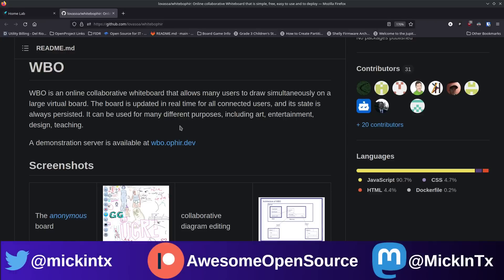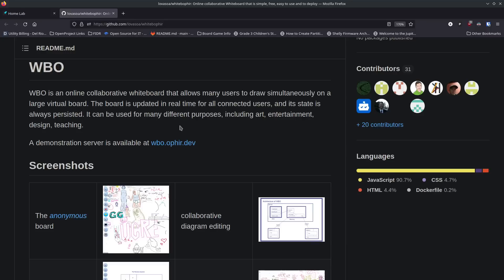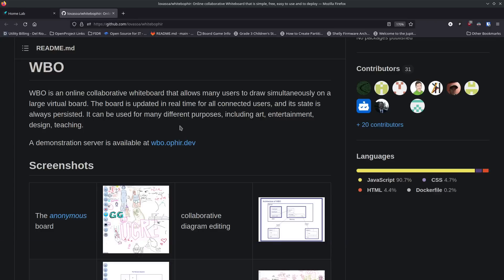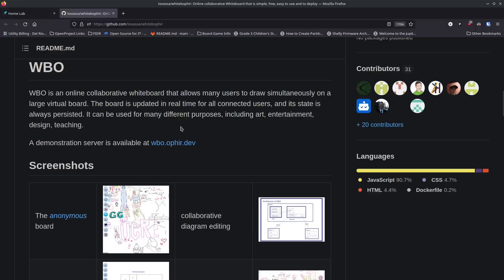It was a great tool and something that was really missing when the pandemic started. There were some educational sharing tools with these kinds of features, but nothing great in the open source world. I came across WBO and thought — I'm still working remote, a lot of my team is remote, and having a self-hostable tool like this is just absolutely amazing.